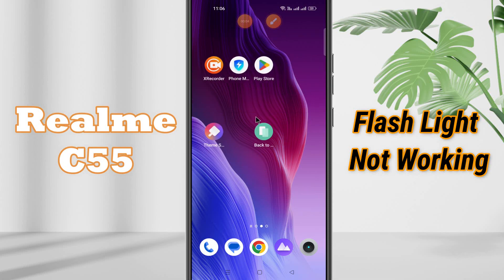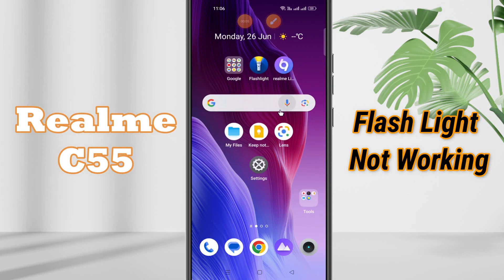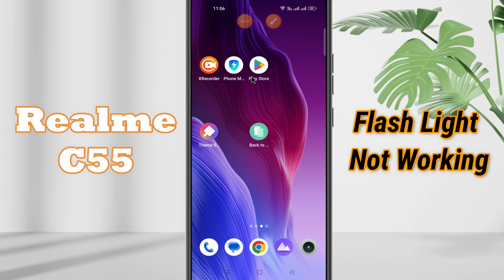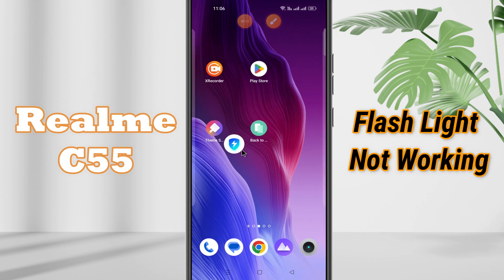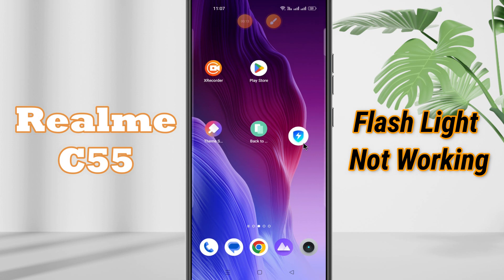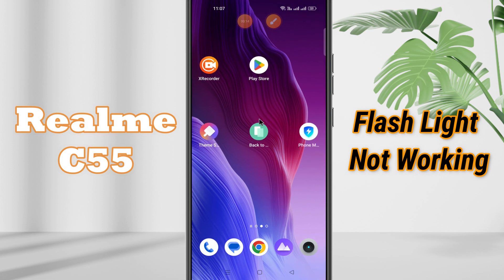Hello everyone, hope you are fine. In this video tutorial, I will show you how to fix the flashlight problem in Realme C55. If you are facing the flashlight or torchlight issue, I will tell you how to fix it.